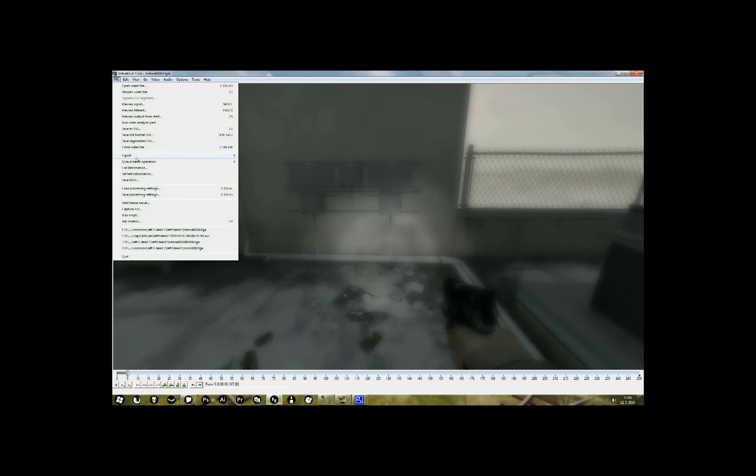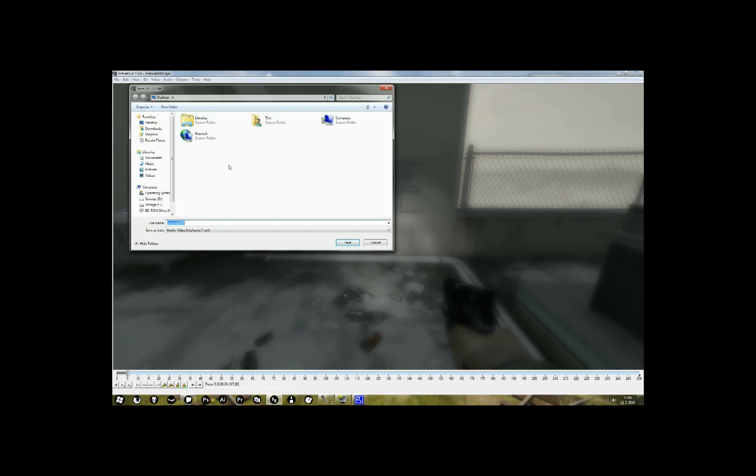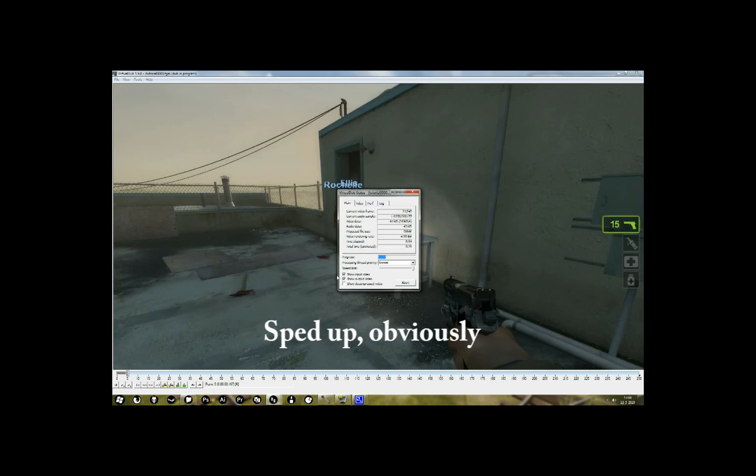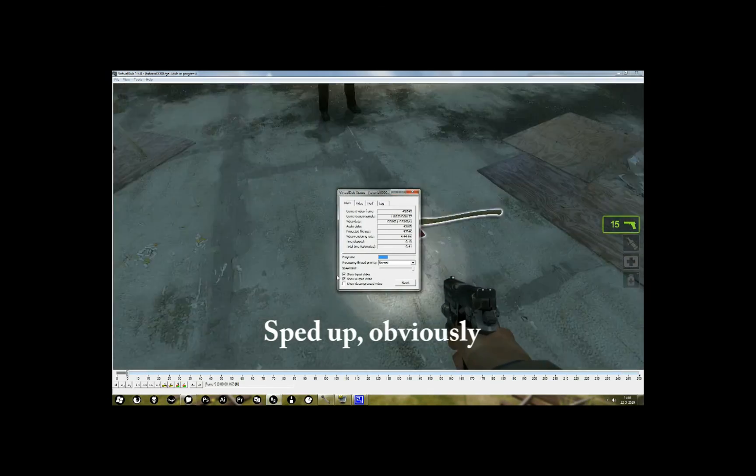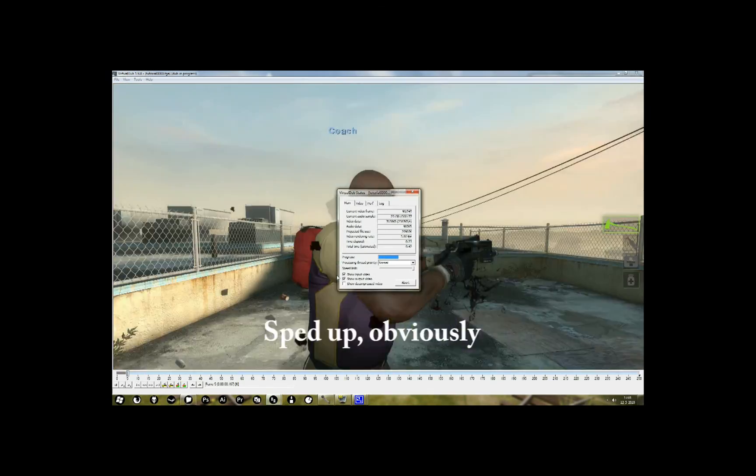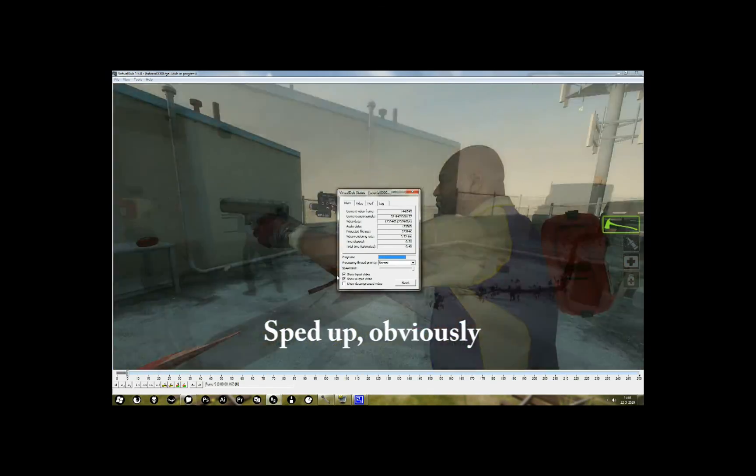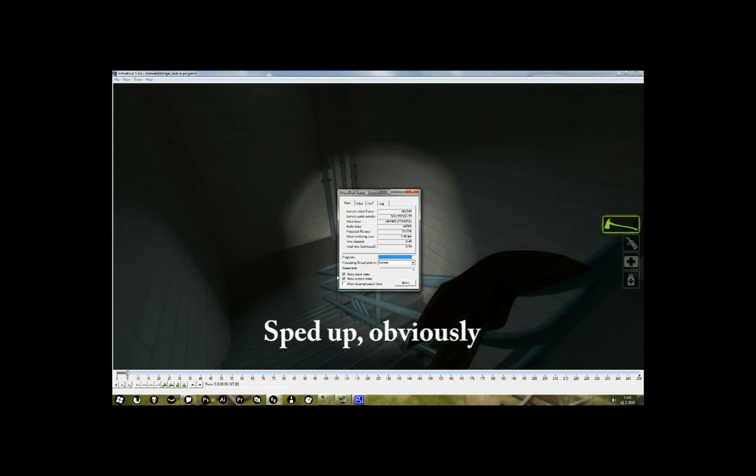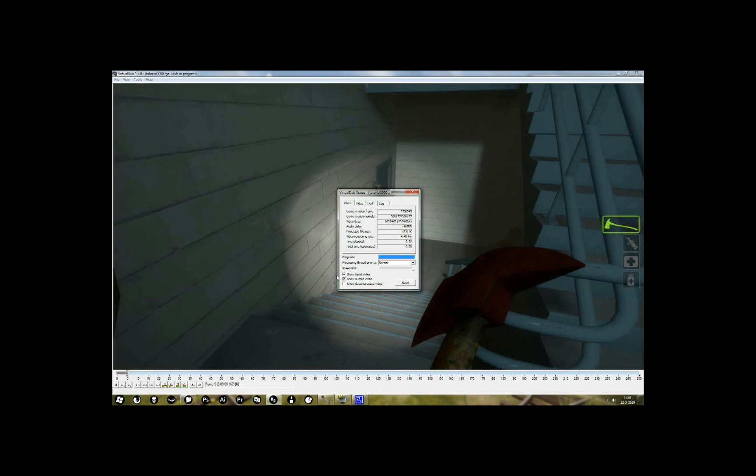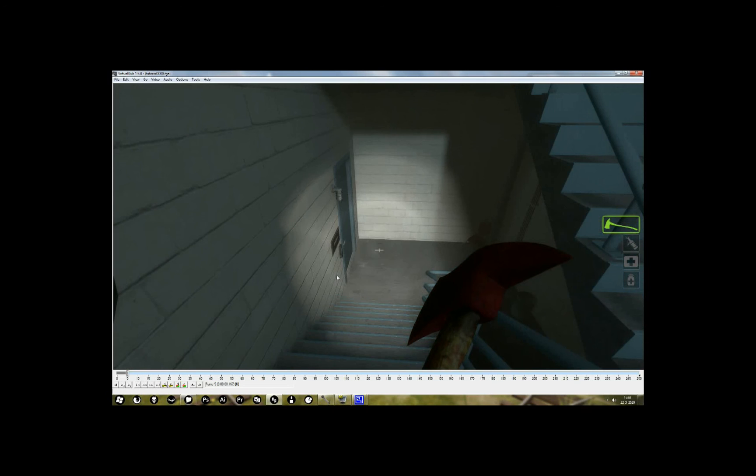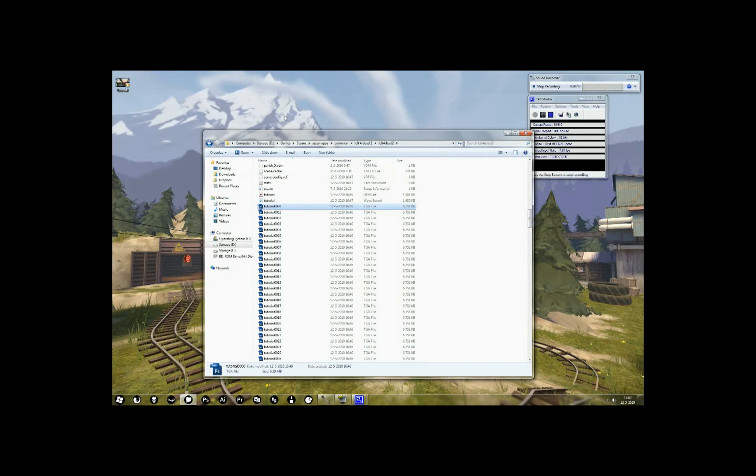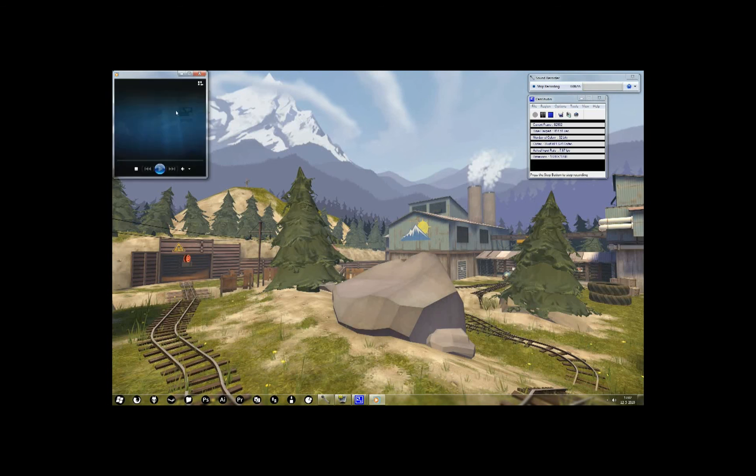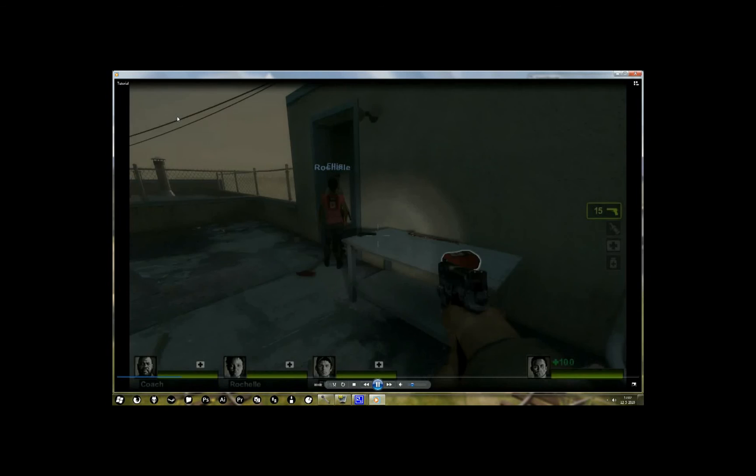Okay, and now that's basically it. Go to file, save as avi, and just let it render now. Okay, now when it's done, you can just close this. And yeah, it'll show up right here as an avi file, right where you saved it.